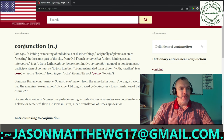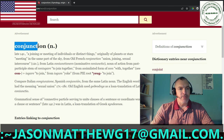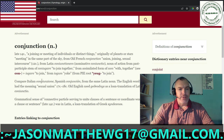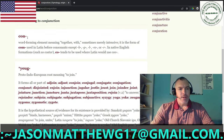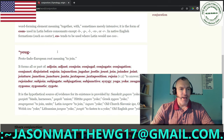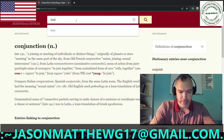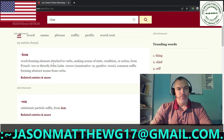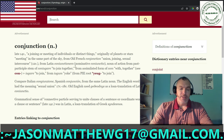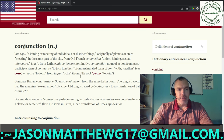So we have the word conjunction. It's made up of three particles. We have CON, JONCT, and ION. The first particle CON means 'together.' The next particle is the Proto-Indo-European YEUG, which means 'to join, to join together.' And then ION simply means contract — it's a word-forming element that usually just means contract. So it's a contract with a joining together.